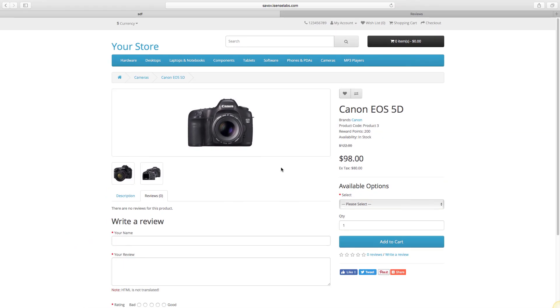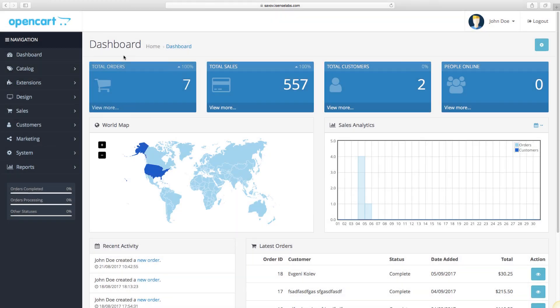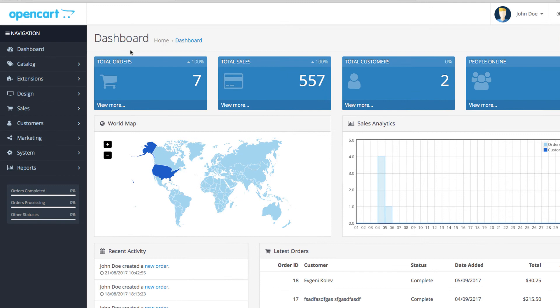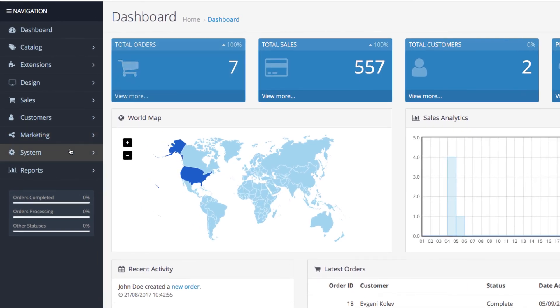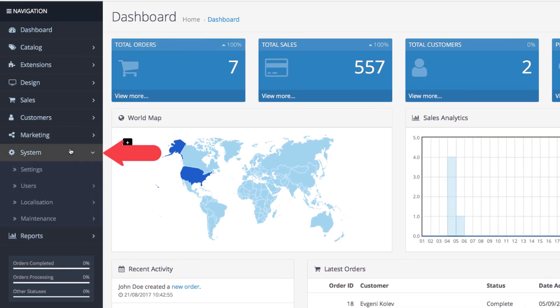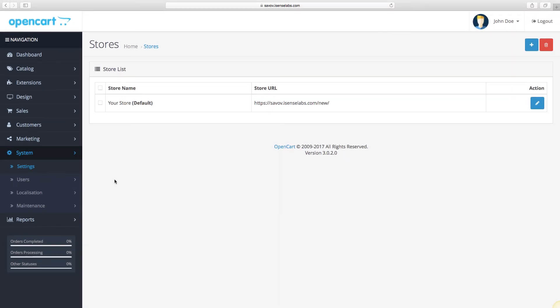And one last thing. You can enable and disable reviews entirely from your store settings. Go back to the admin panel and click on system, select settings, and then click on edit on your store.